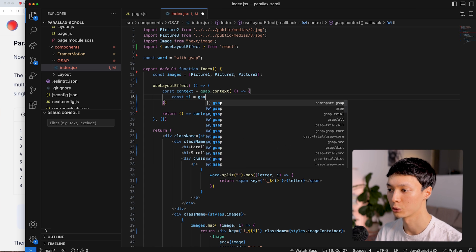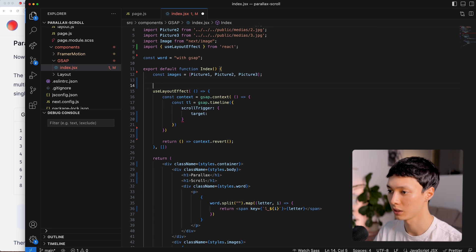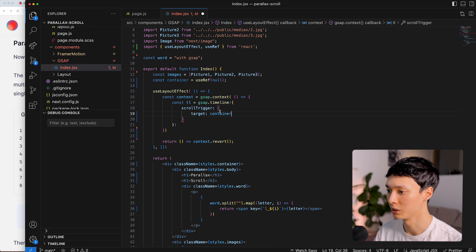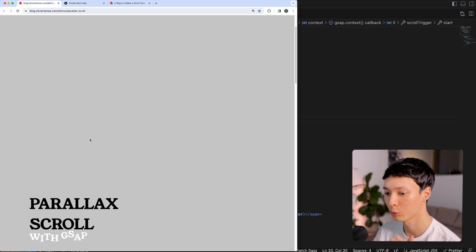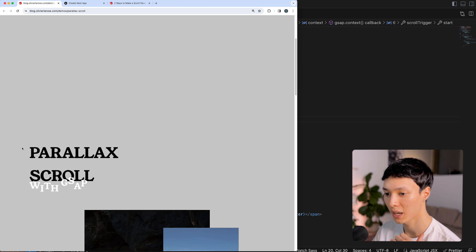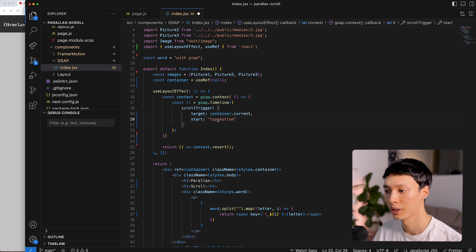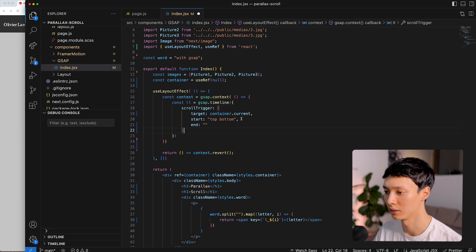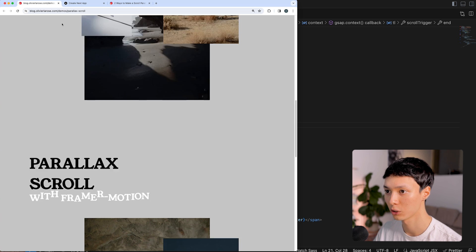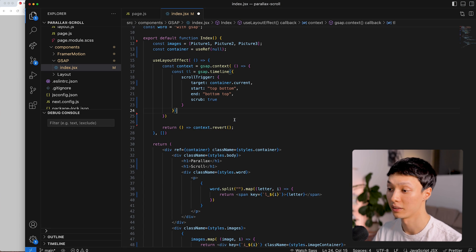I create my timeline equal to gsap.timeline with a ScrollTrigger inside. Inside that ScrollTrigger, I have a target which needs a container — I create a ref called container using the useRef hook from React, and set the target to container.current. That's the element I'll track inside the viewport. I set the start to 'top bottom' — the intersection of the top of the container and the bottom of the viewport — and the end to 'bottom top'. Then I add scrub true.